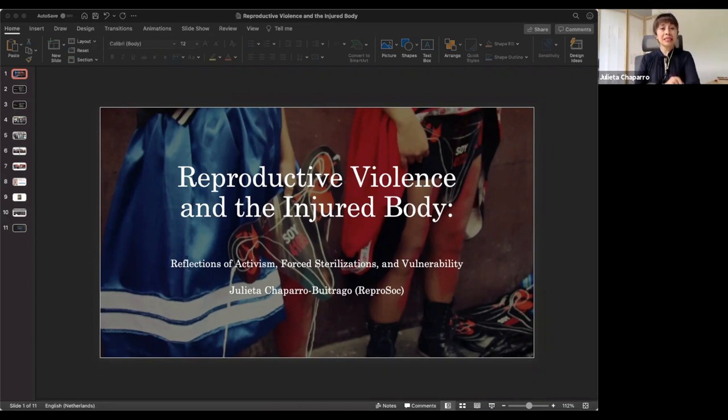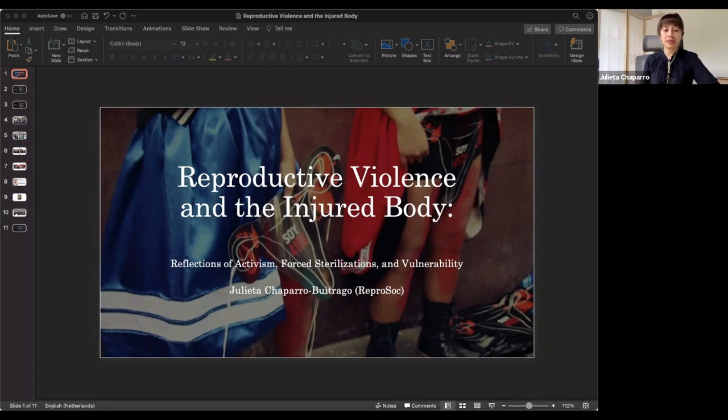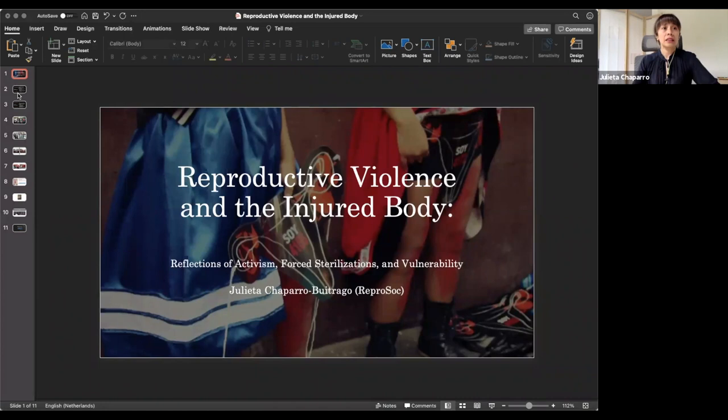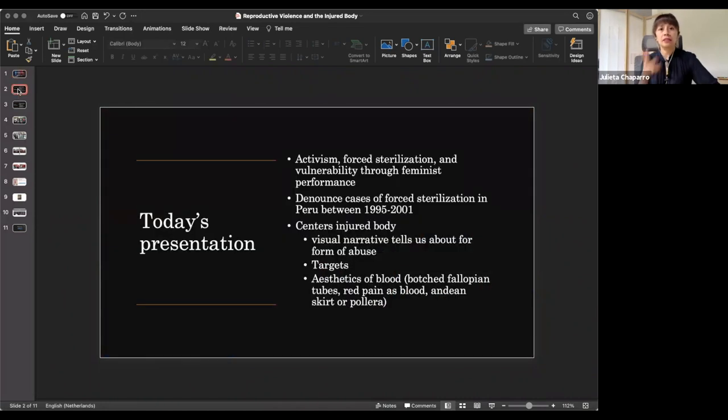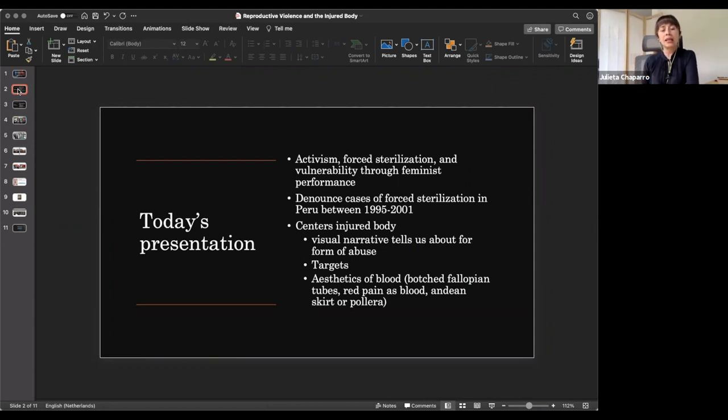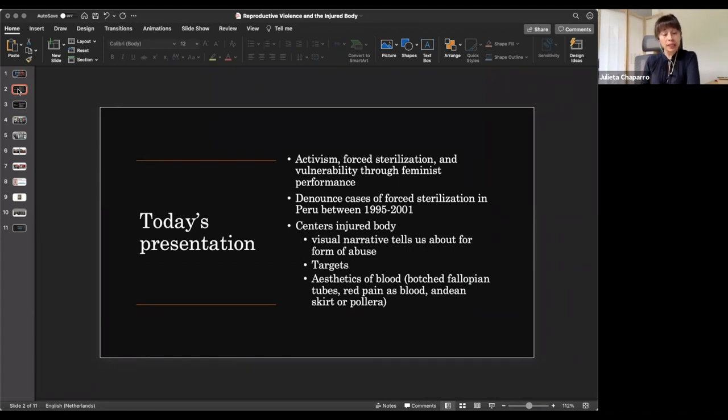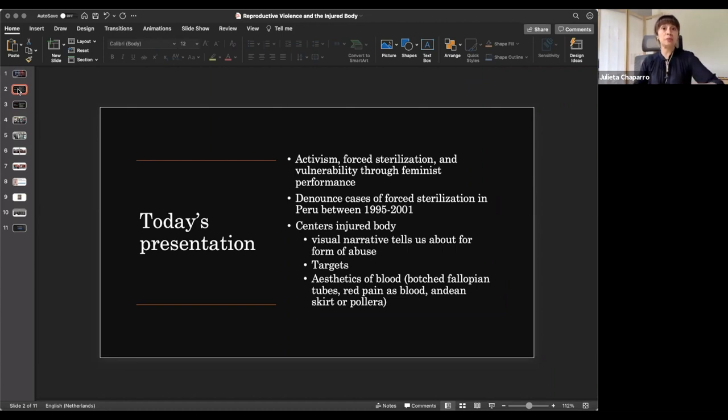In this presentation, I'm going to focus on a piece of performative street performance that feminists in Peru have used to denounce the cases of forced sterilization that happened in Peru in the 1990s. I'm going to talk about particularly the centrality of the injured body in this performance, which is used to tell a visual narrative about this particular form of abuse, and also tells us who were the main targets of this sterilization campaign. These were mainly low-income, indigenous, and peasant women across the country.